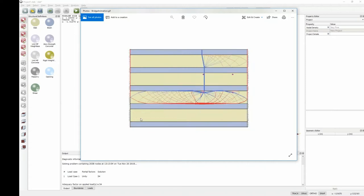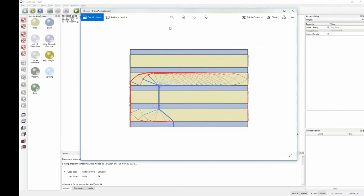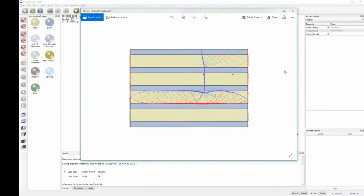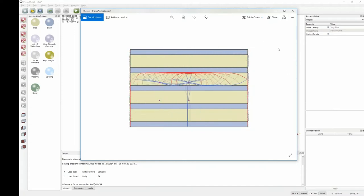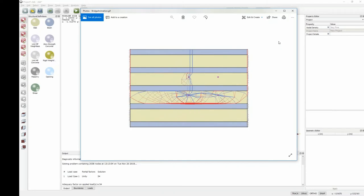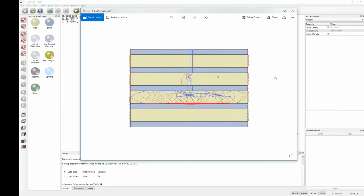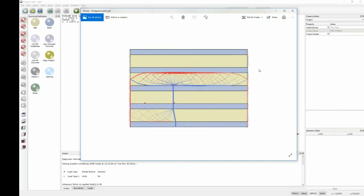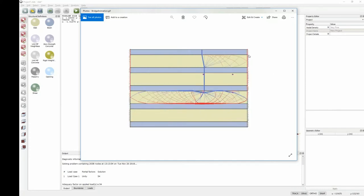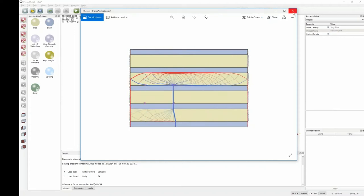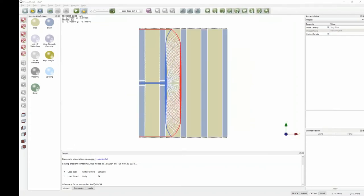We've very quickly gone through three different examples of analyzing bridge-type problems using Limit State Slab: moving vehicles across the problem to identify the critical position, and working out what the factor on the load is in order to cause collapse. We're now at the end of the presentation part — if you have any questions, do feel free to type them in now and we'll try to get around to them.